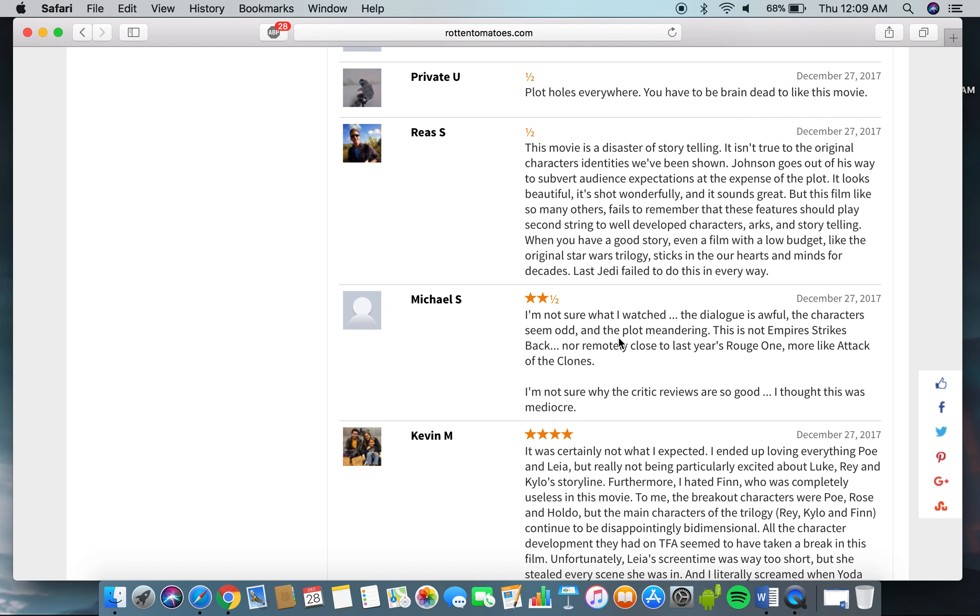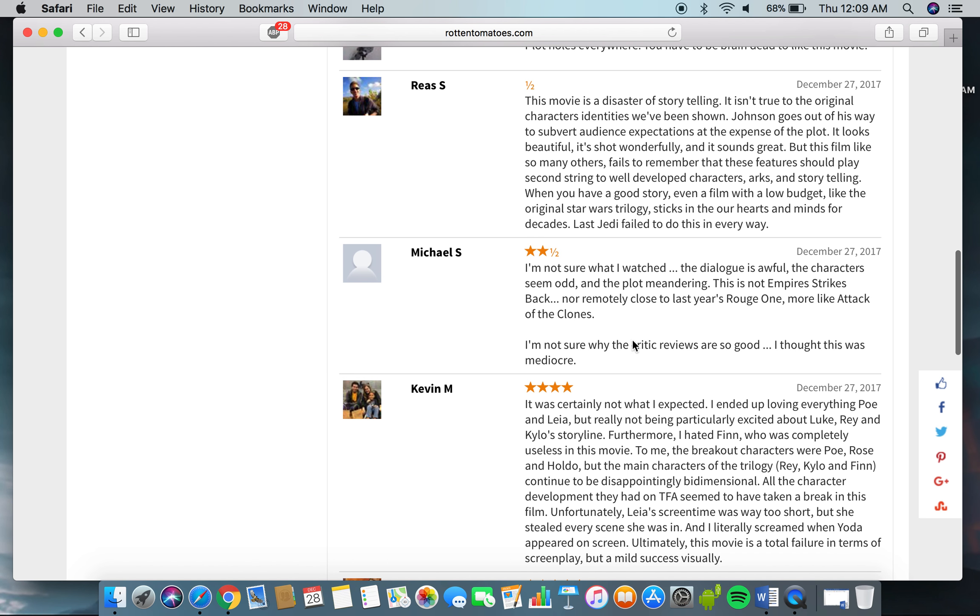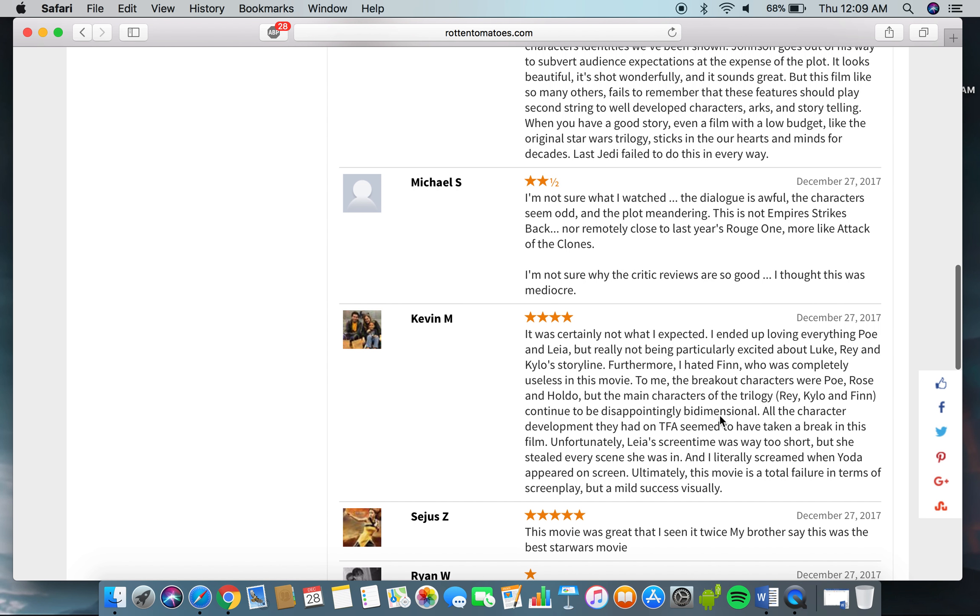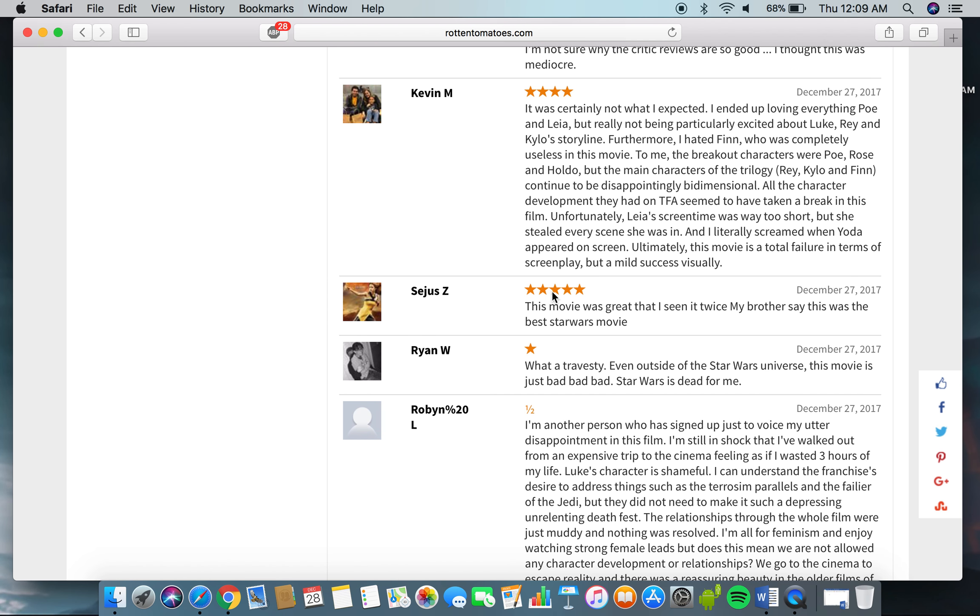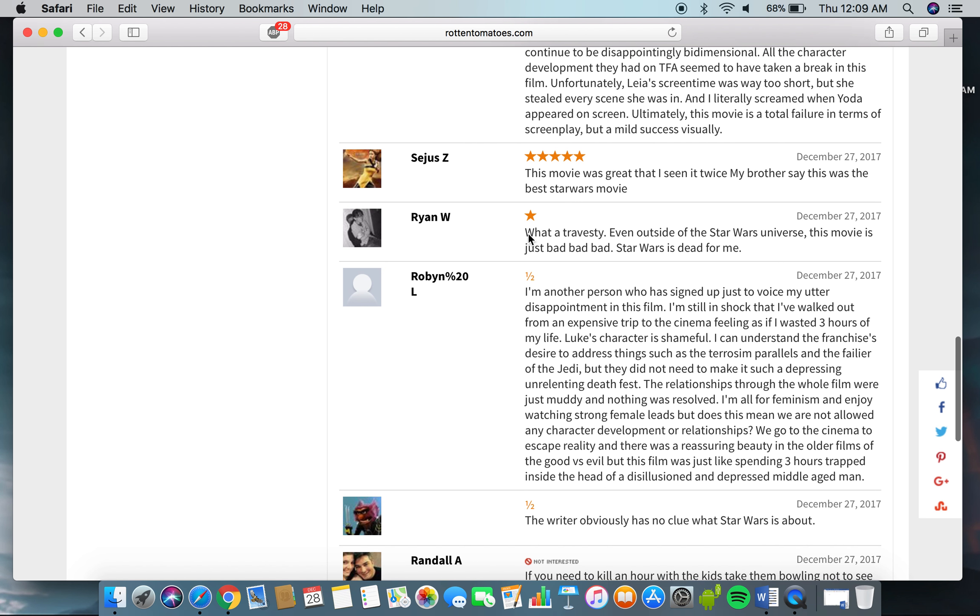Not remotely close to Laster's Rogue's one. More like Attack of the Clones. Not even sure why the critics' reviews are so good. I thought this was mediocre. I've heard these guys are stupid who gave it four or five stars. Wow.